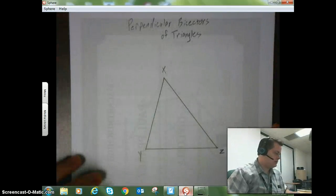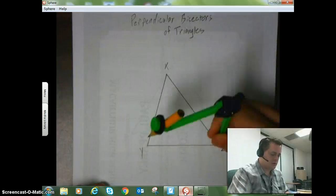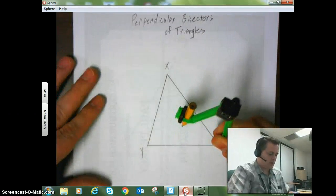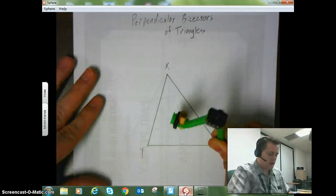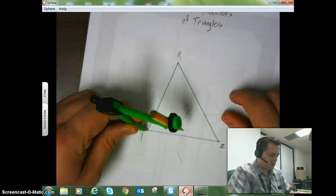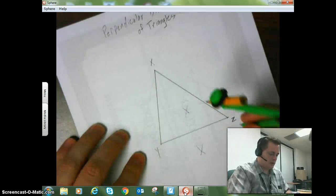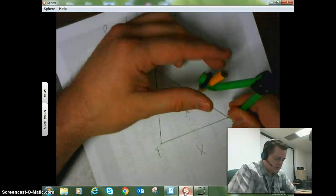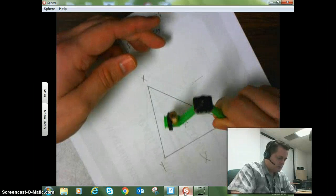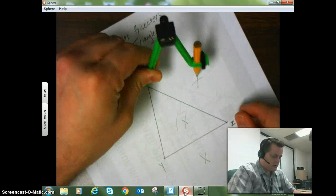Now, a perpendicular bisector is a relatively easy construction to make, and I'm going to show you some of these characteristics with a construction. So using my compass and my straightedge, I'm going to locate the midpoint of this acute triangle that I've made — I've called it XYZ — and I'm going to find the midpoints of the three sides so that we can draw in our perpendicular bisector.